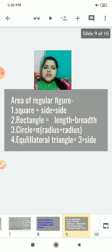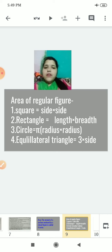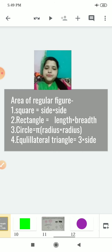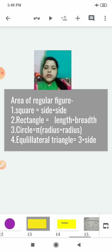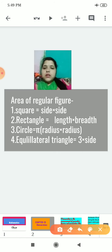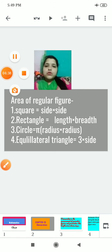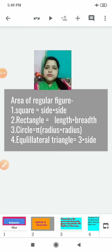Let us discuss some figure formulas. Area of a square: side × side. Area of a rectangle: l × b, that is length and breadth. For a circle: π r², where r is the radius. For an equilateral triangle with three equal sides: 3 × side. You all have to learn these formulas.